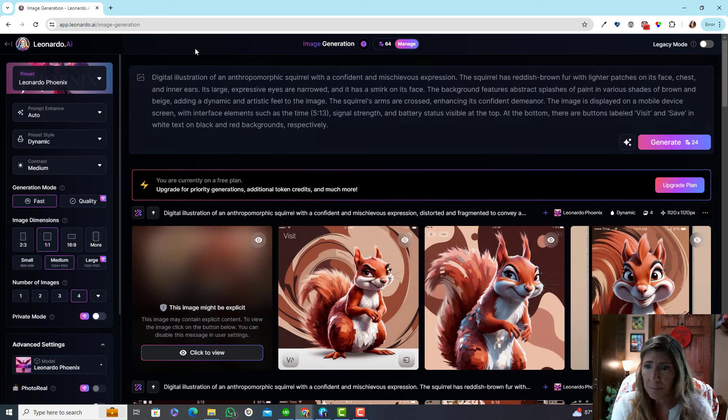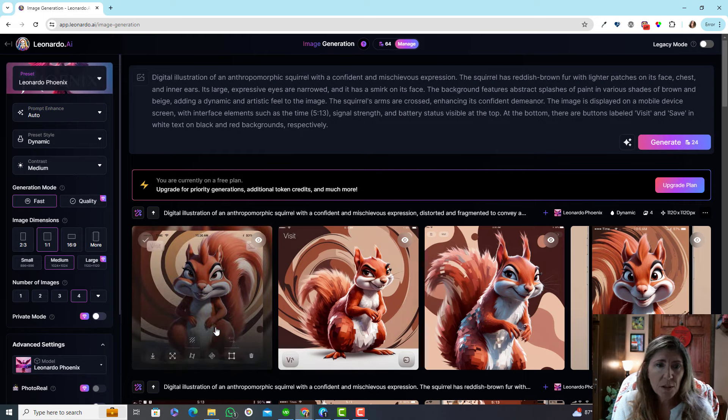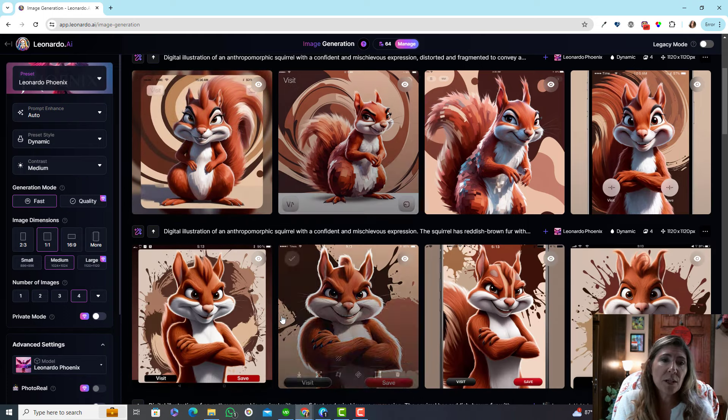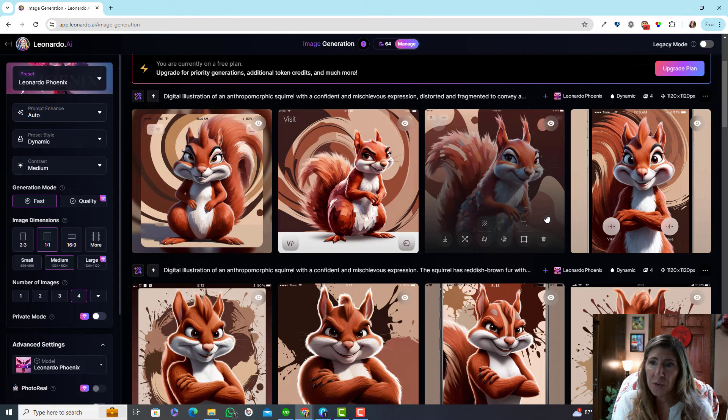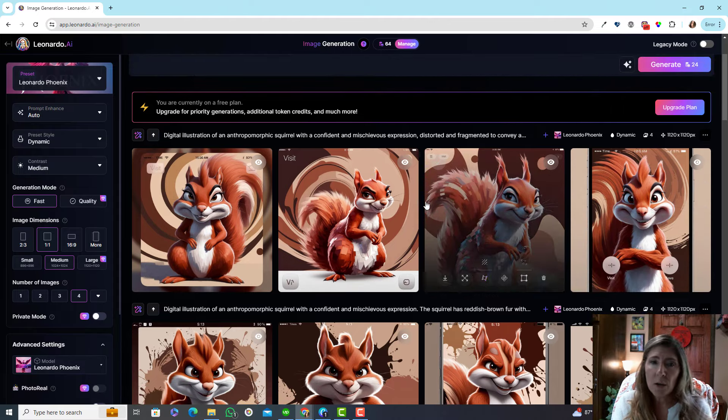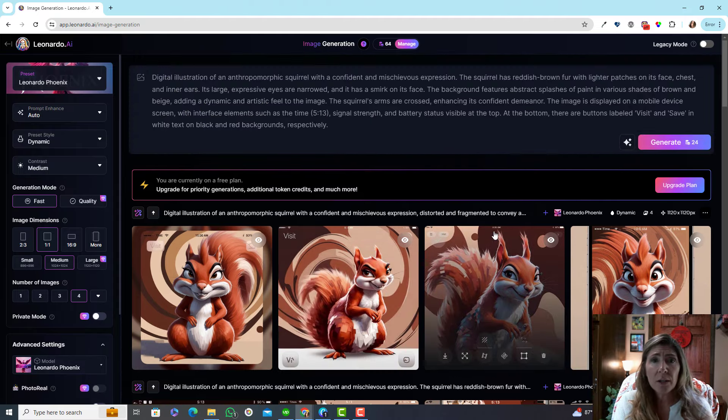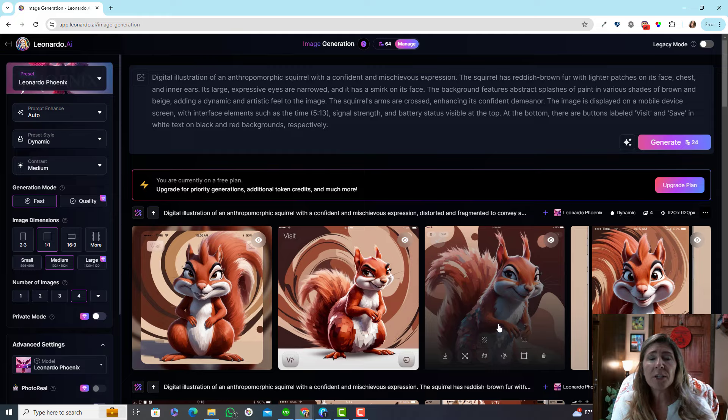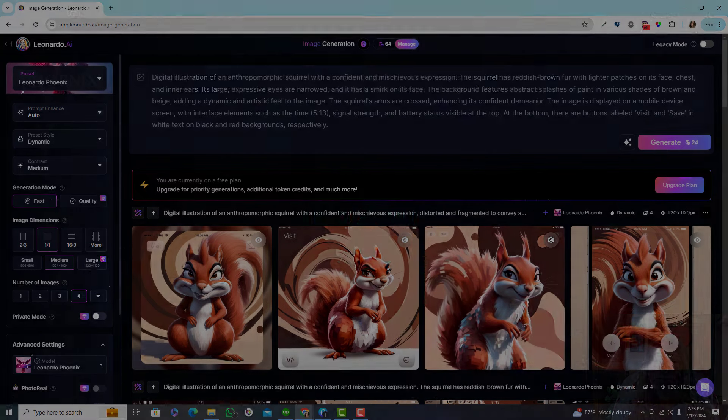So that's how you can make edits to a generation. This is still not quite what I want, but you can see how it works. That's all I wanted to share with you. Have a great day.